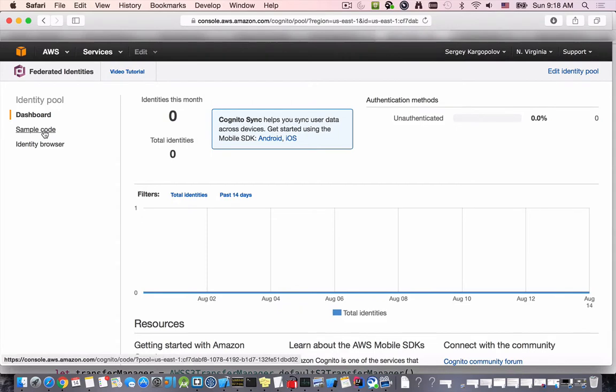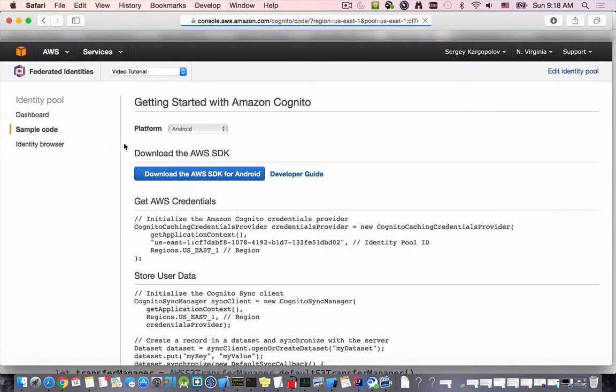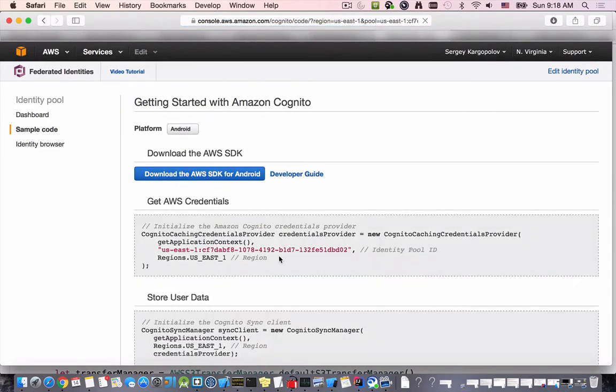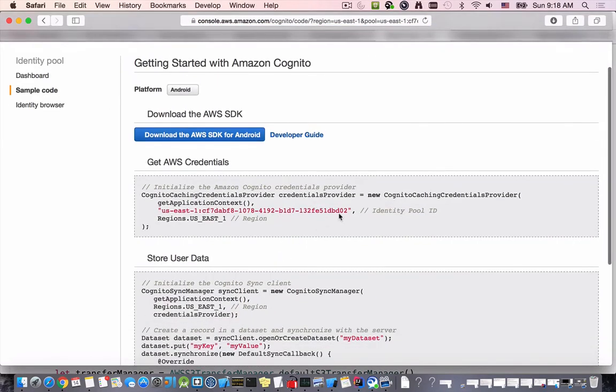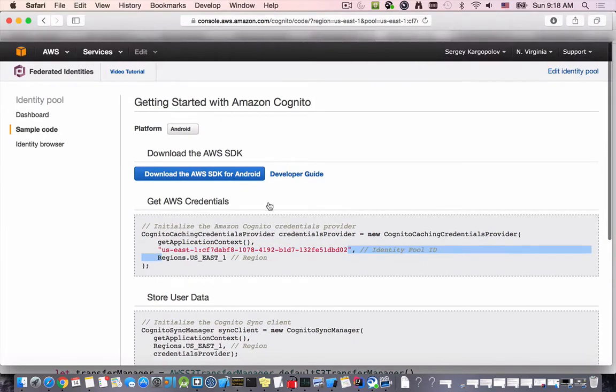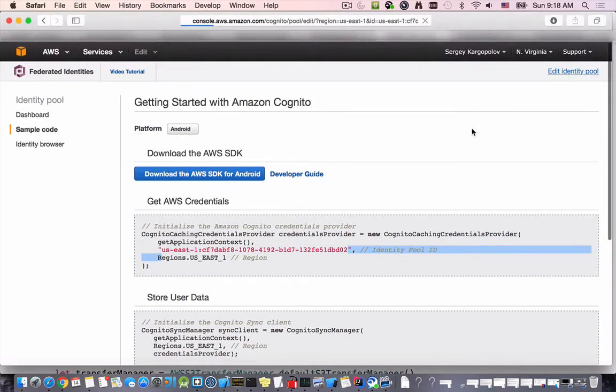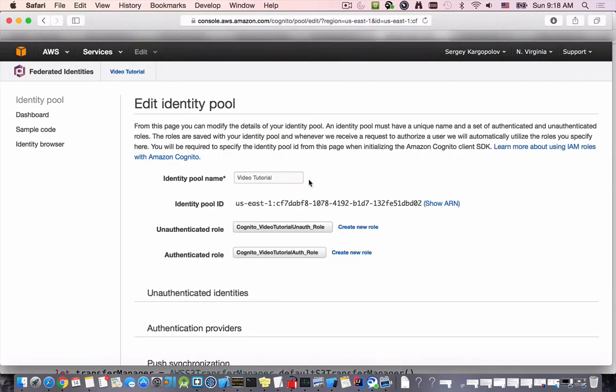I can go to sample code for example and I can look up which identity pool is being used in the sample code or I can edit this identity pool and look up the identity pool ID here. I'll copy this identity pool.